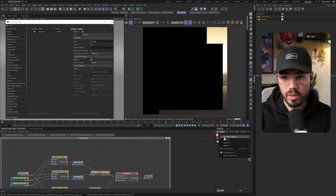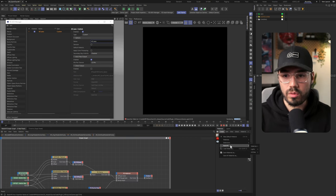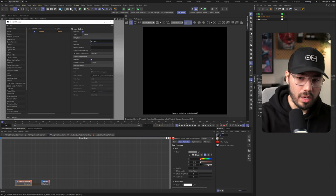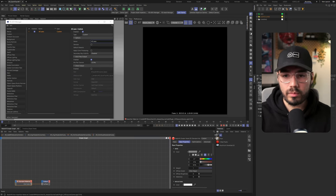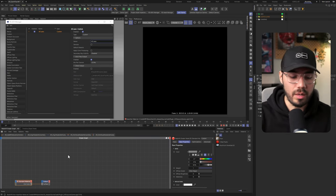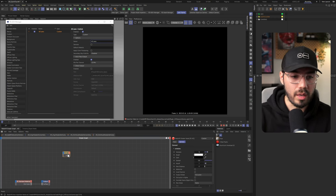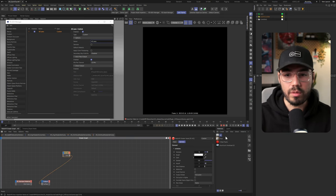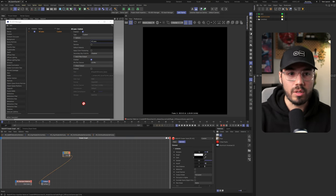So that's great because we can go into Redshift here, create a new material and let's call this AO. And in here all we need is to add an AO node and connect it to the surface.